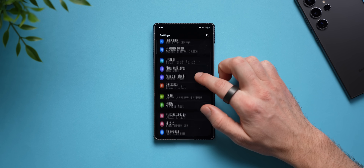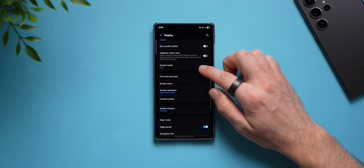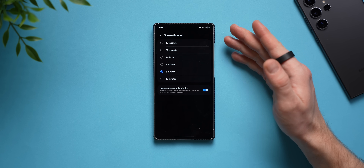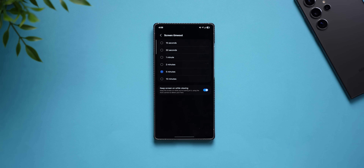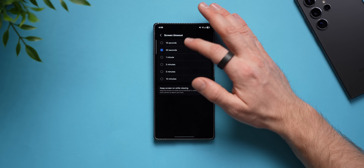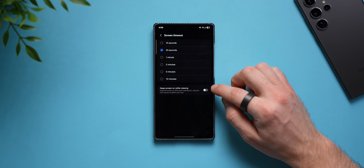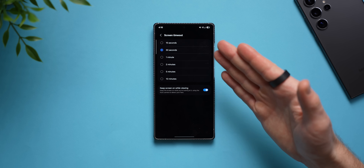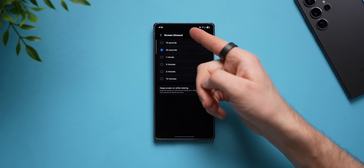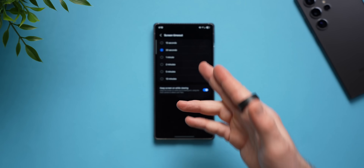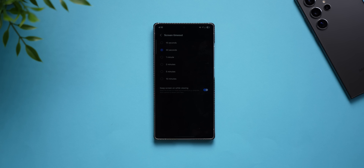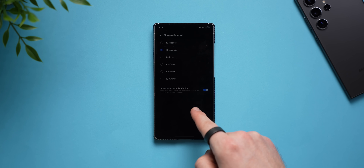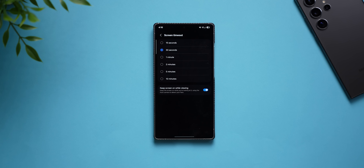Go into phone settings, then display settings, and scroll down to find 'screen timeout.' You should have it set to 15 or 30 seconds. Right there you'll also see a setting called 'keep screen on while viewing' — enable that. Just like it says, it keeps the phone on as long as it sees you looking at it, using the front-facing camera. So if you're reading an article or looking at a photo, it won't dim and auto-lock on you.